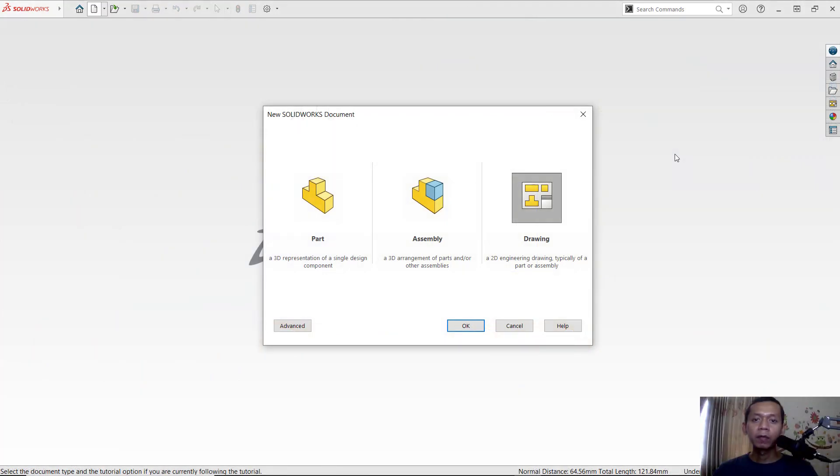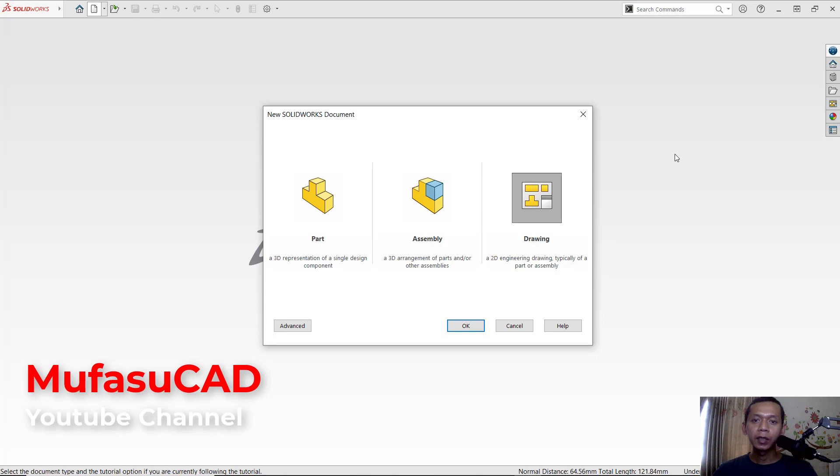Hello everyone, welcome back to SOLIDWORKS basic tutorials. How to add arrow symbols into drawings. Okay, first you can open drawings by clicking this icon.